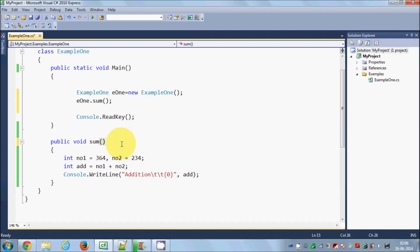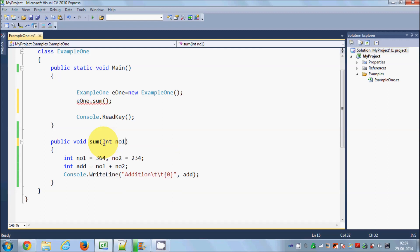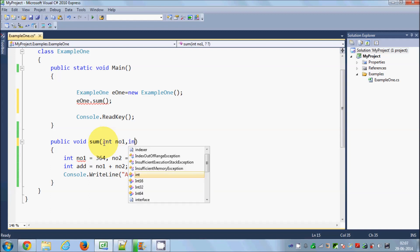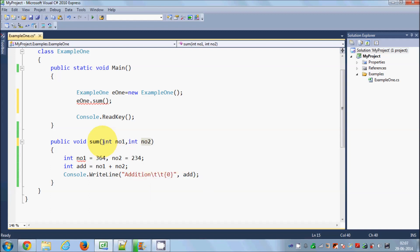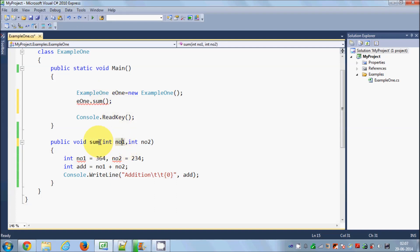Now suppose a user wants to enter two values and get their addition. Let's make this program more interactive. I'm going to pass two parameters in this sum method — int NO1 and int NO2. These are called parameters in the method.